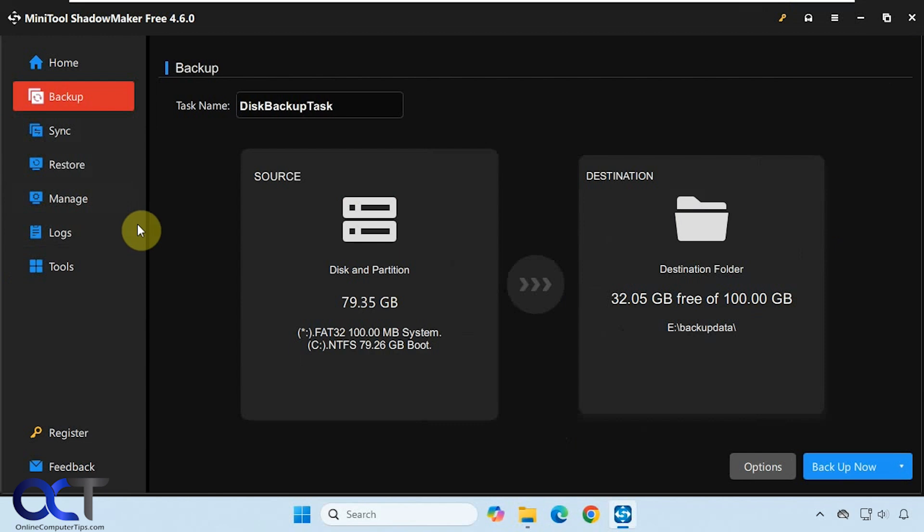We recently did a video on how to do Windows system image backups and how to restore them. The difference is with the Windows system image, it backs up Windows, your programs, and all your files into an image, and then you can restore it back to that date and time.